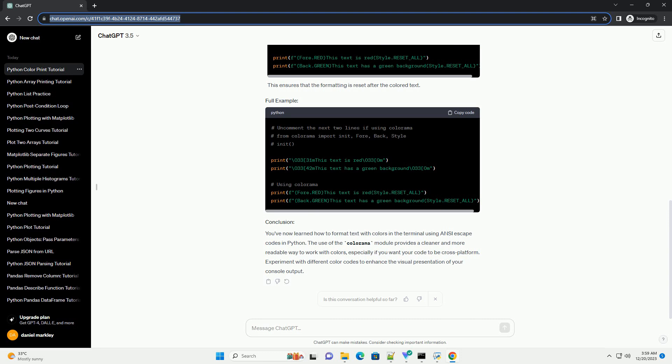Use Colorama for cross-platform compatibility (optional). If you are using Colorama, the process is simplified. This ensures that the formatting is reset after the colored text.